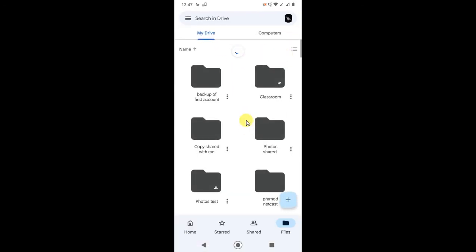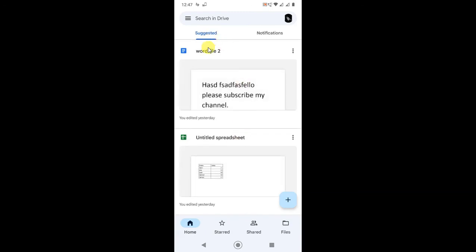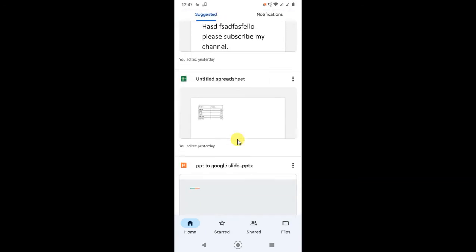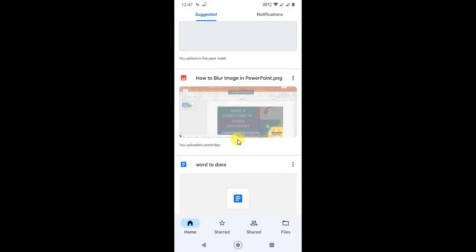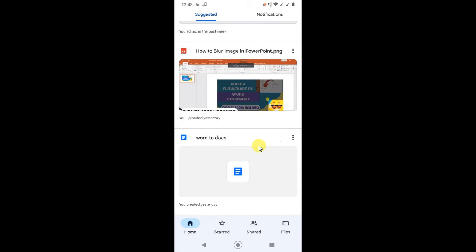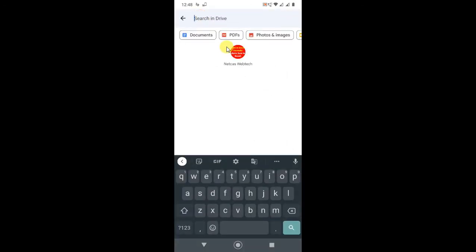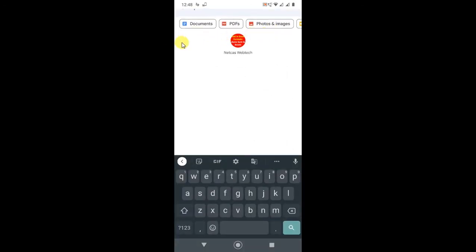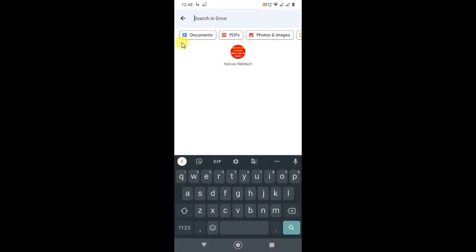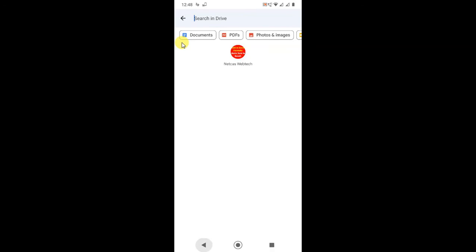So guys, in the home tab there is a Suggestions section. If you are unable to find the remove option in Suggestions, go to the Files tab and search for the file by name or file type, and you can delete it from there.